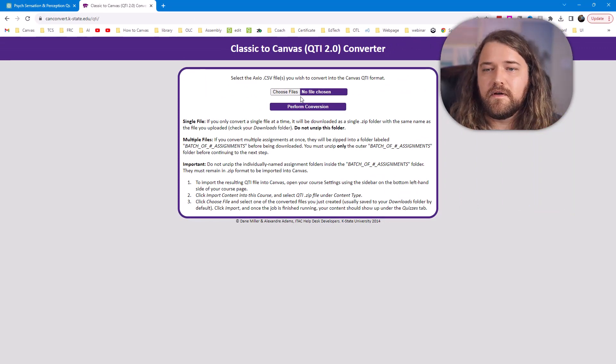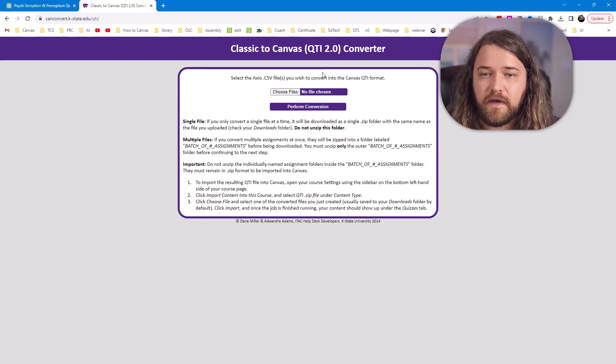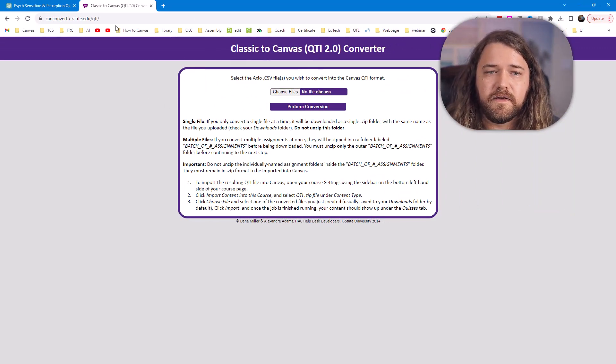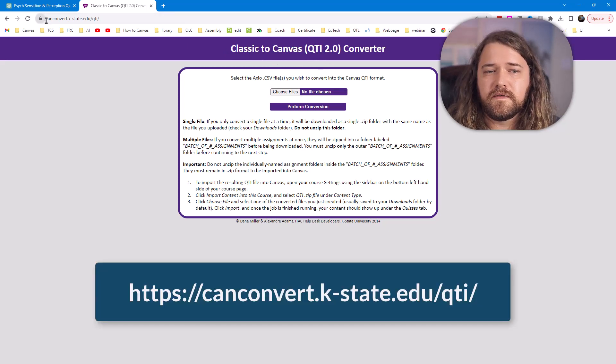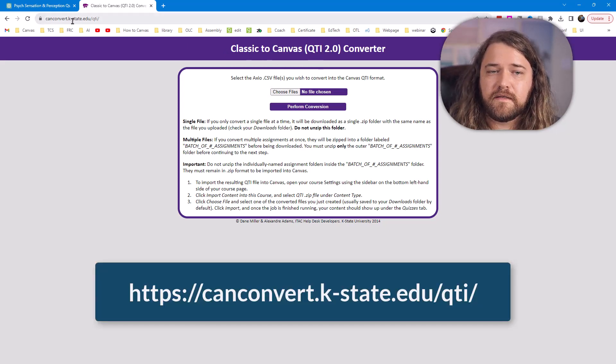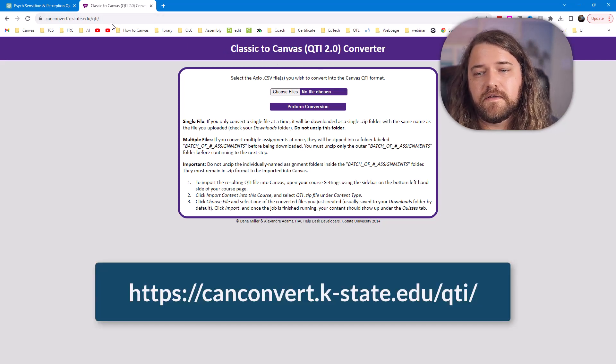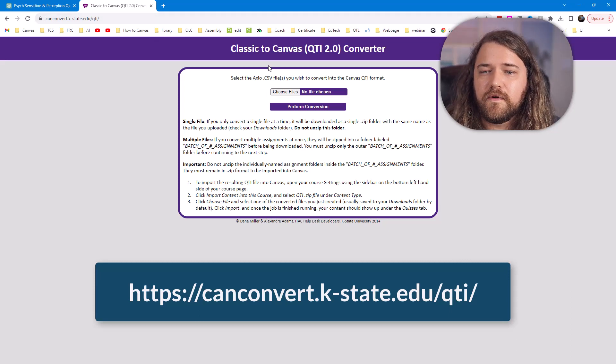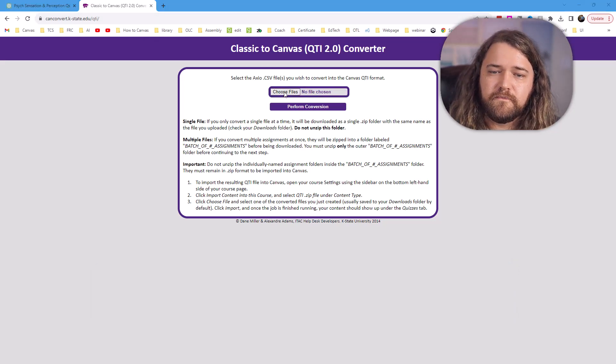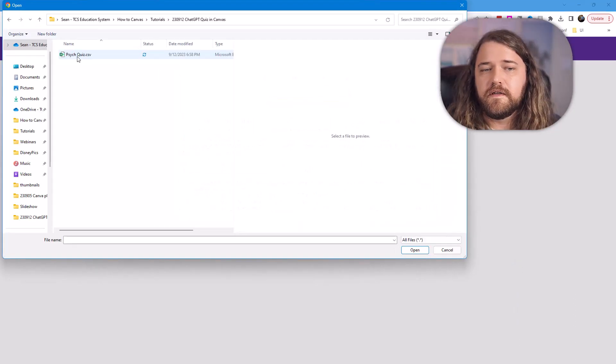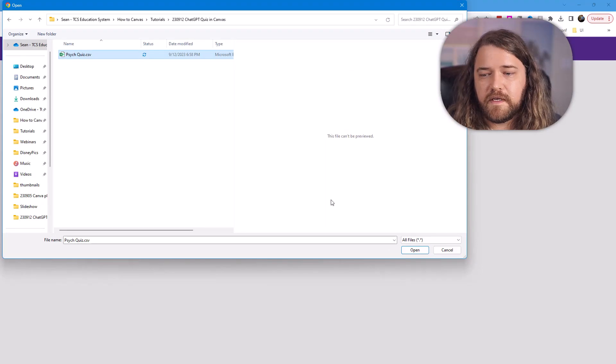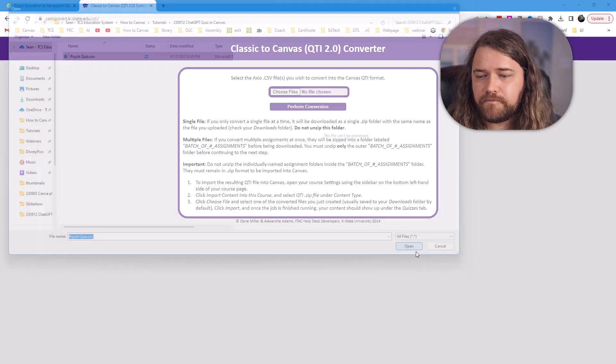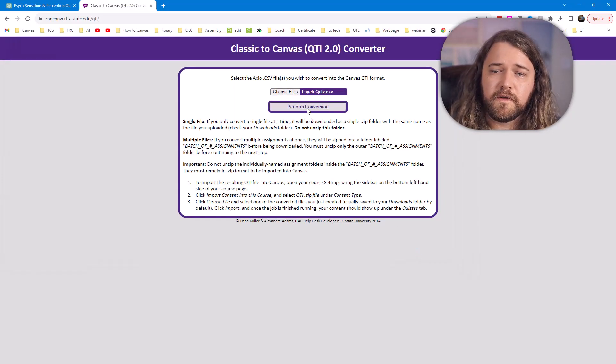And now I need to convert this to a QTI zip file. And so a good website for that is this one, canconvert.k-state.edu. When you're on this site then you'll choose the file. And I'm just going to choose this psych quiz CSV file. I'll go ahead and open that and perform the conversion.